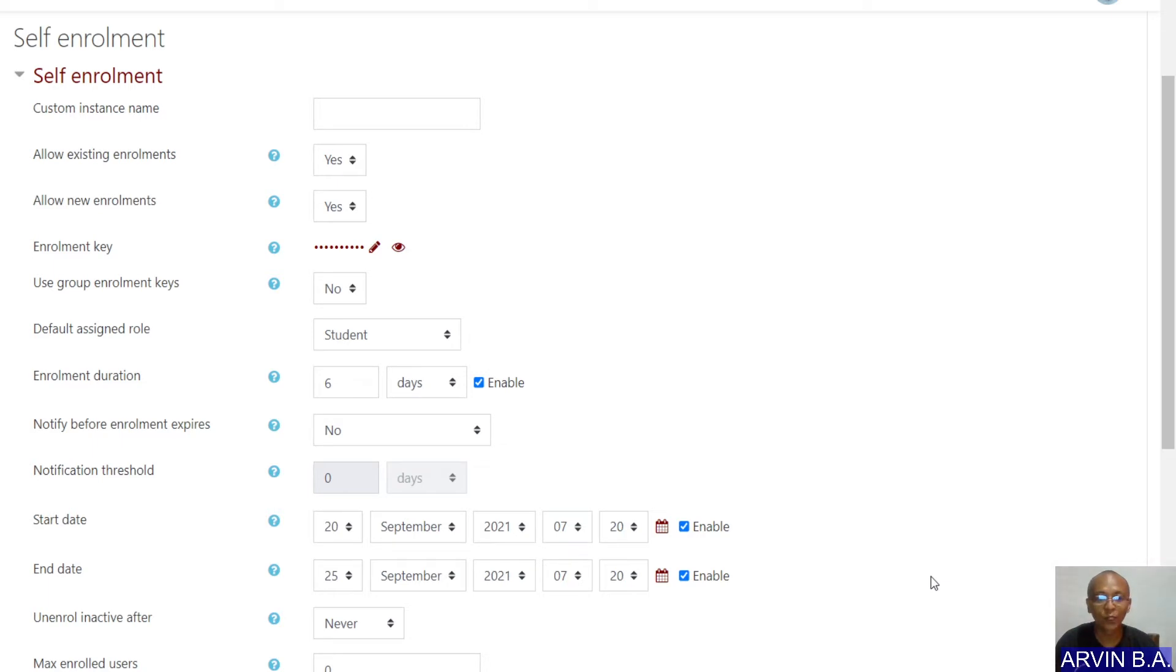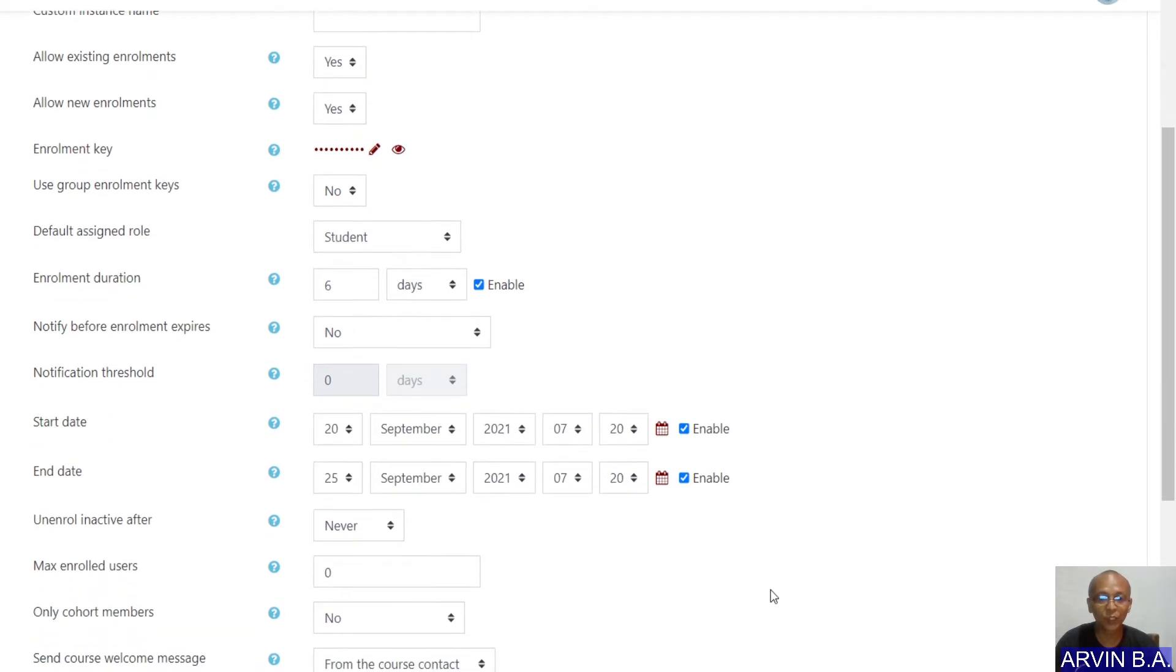So what will be our solution to this? The first solution that we can do is to change this one into another date.